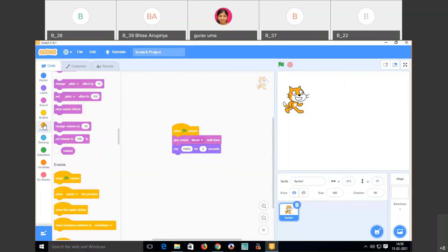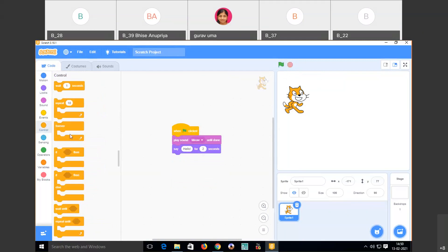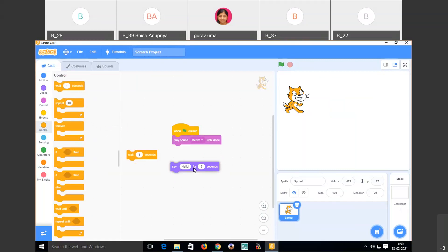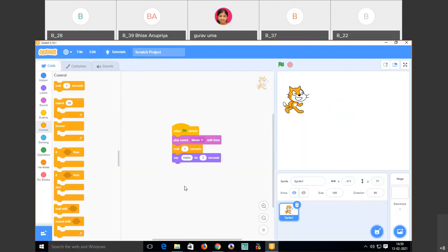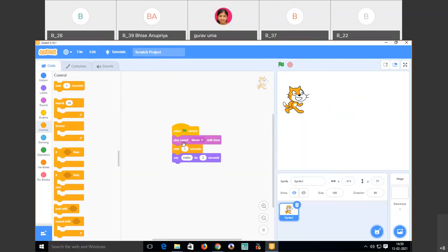After Events, we have Controls. Controls include 'repeat,' 'forever,' and 'wait.' I want the sprite to wait one second after meowing before saying hello, so I drag the 'wait 1 second' block and attach it between the play sound and say hello blocks. When I run this, the sound plays, the sprite waits one second, and then it says hello.